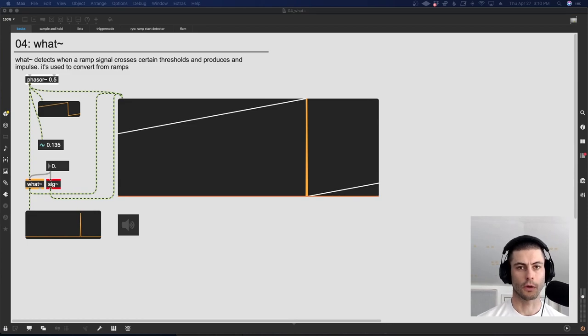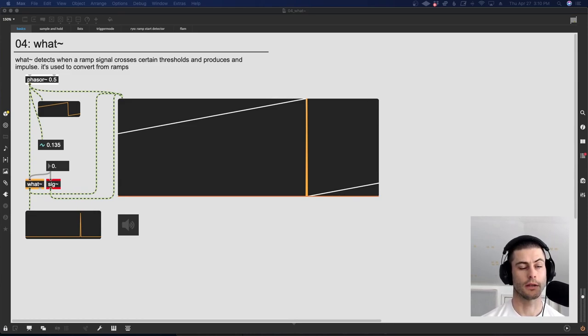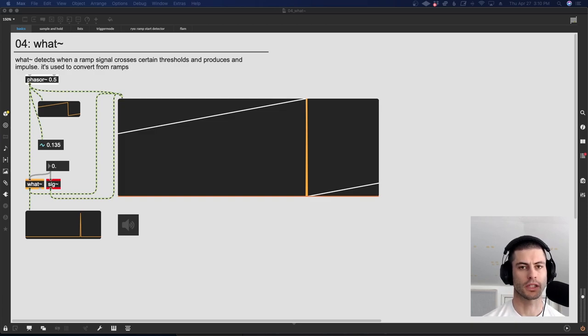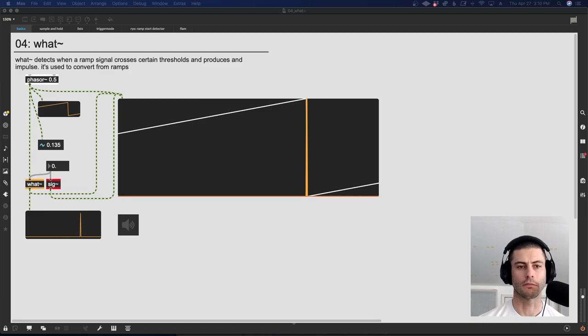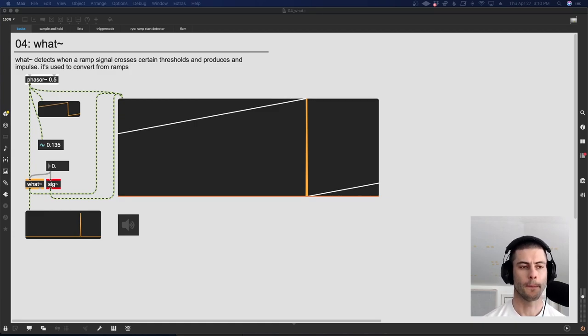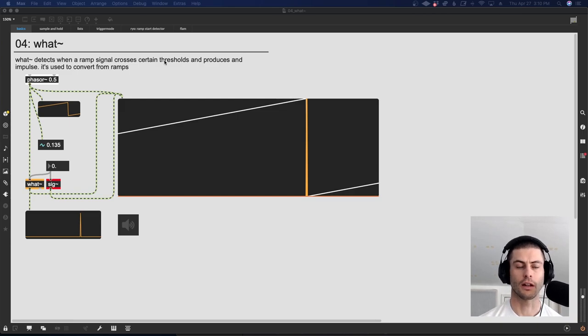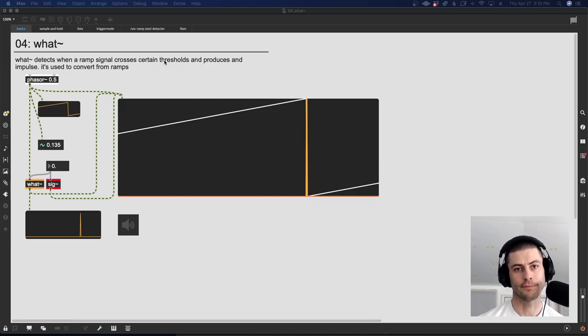Hey everybody, welcome back to another one of these videos about sequencing with signals in MAX. This is our fundamentals series where we're going through a different object that's used in sequencing in MAX each episode. This time we're talking about the what object, which you've seen in a lot of the prior videos, but today we're going to take a deep dive into it.